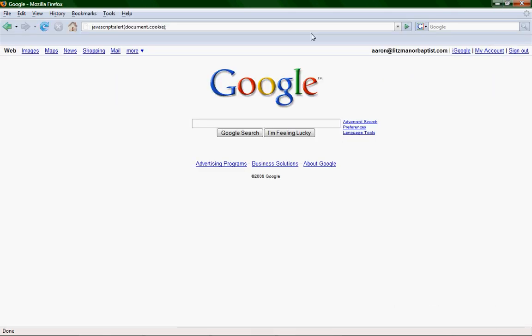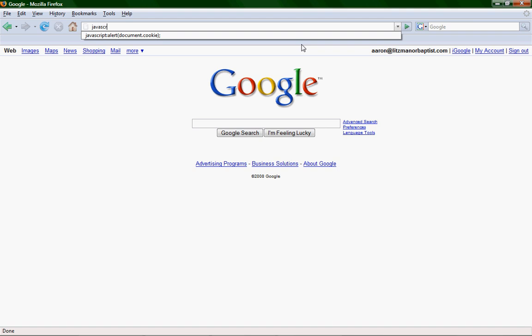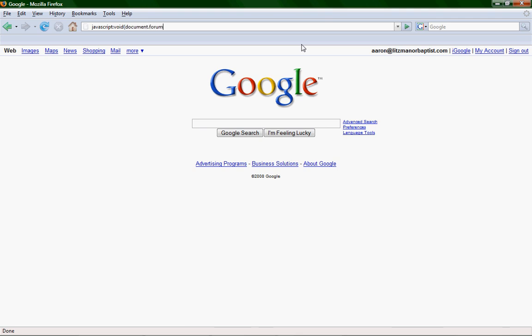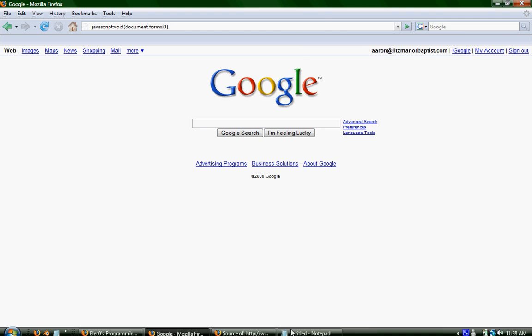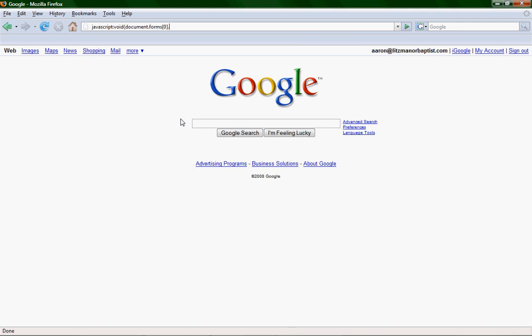Now minimize this. Go back, up here, to your address bar. Type in javascript, void, parenthesis, document dot forms, forms. Open bracket, zero. The forms zero thing, it's just the forms. If you have more than one form, then it starts at zero and just goes up. And put form zero, dot, B, T, N, G, like, the button, dot, value, equals, quotation marks, whatever you want the button to say. I'm just going to say Google rules. Just because.